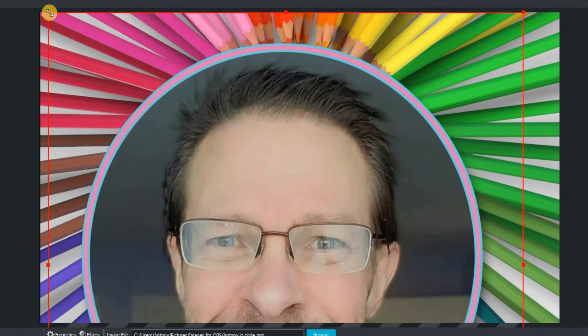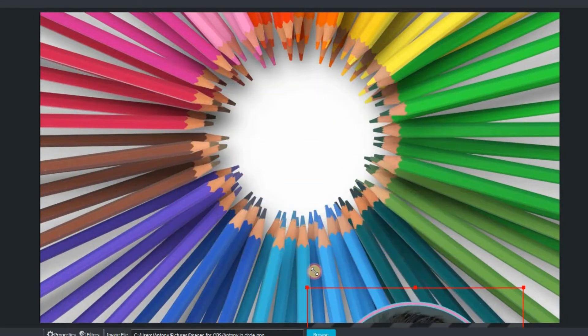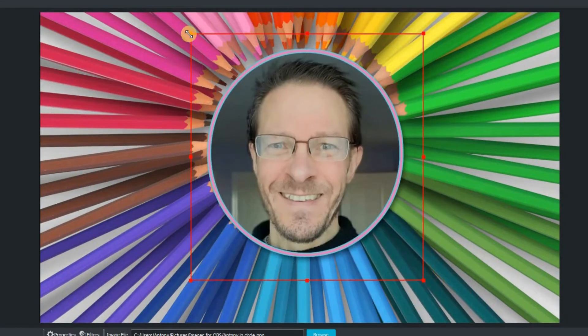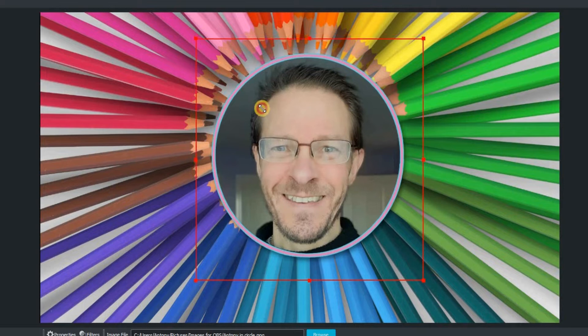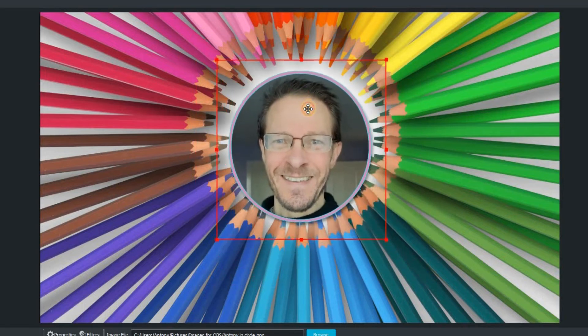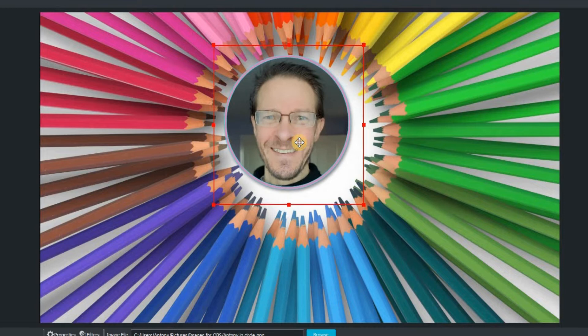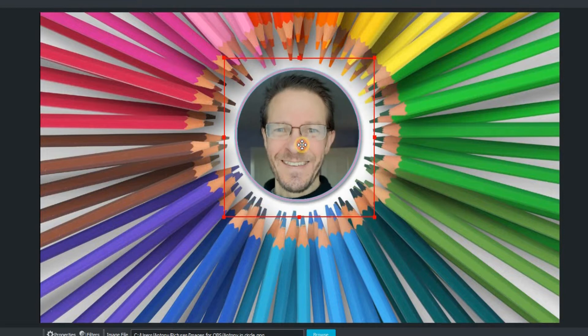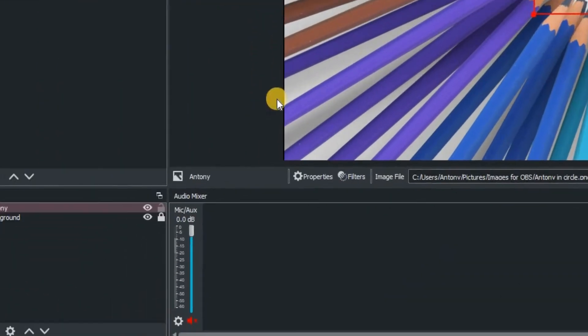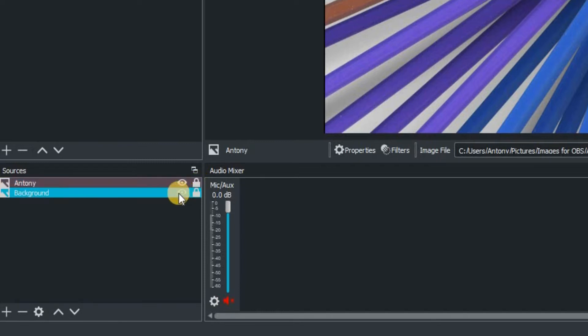And again, just resize that by going to the corner there and then just dragging it until you are happy with the scaling. And then again, just position that just by dragging it, and you can just keep on fine tuning it until you're happy. Again we're going to lock that one into position so it can't be moved.